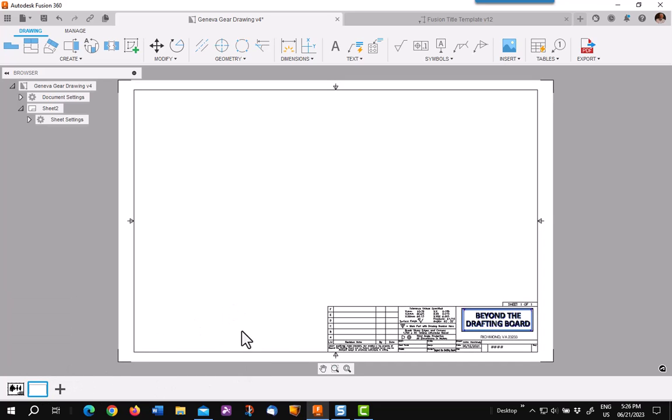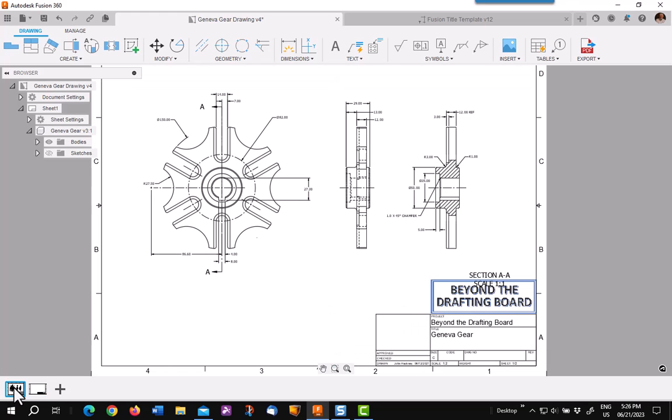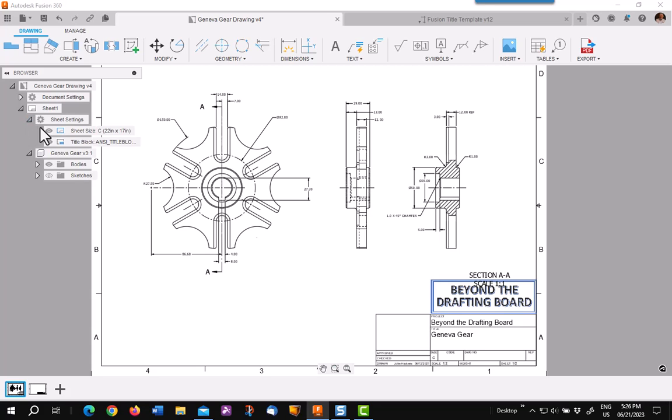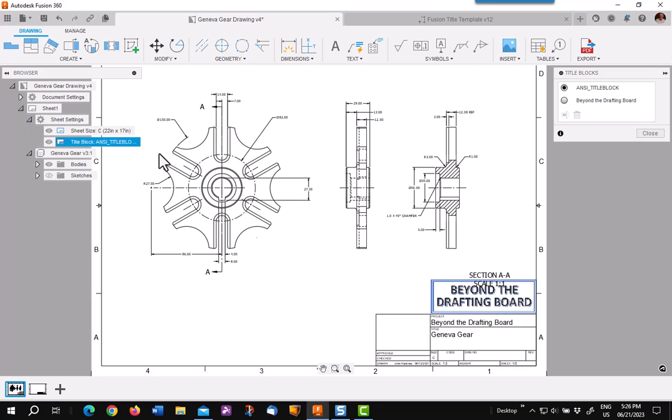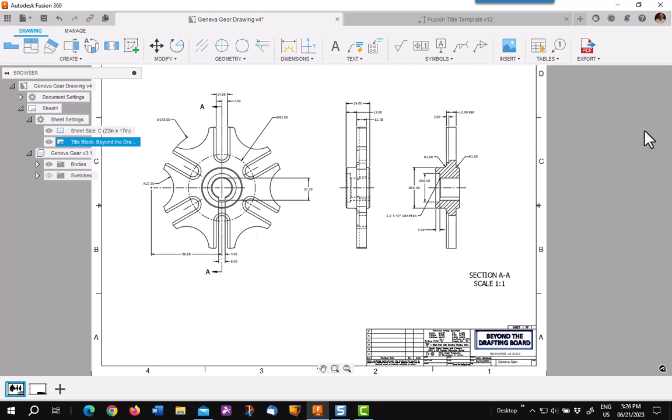I'm not really interested in a new sheet, but I want to go back to the other one. I want to pick on Sheet Settings. Now on the title box, you'll see that it now has the ability to use the other title block, which I can select and close. I have now a new title block in an existing drawing.